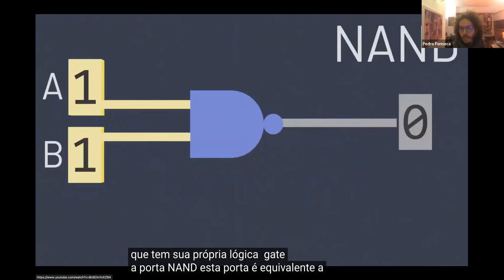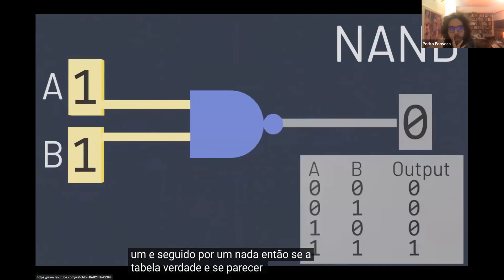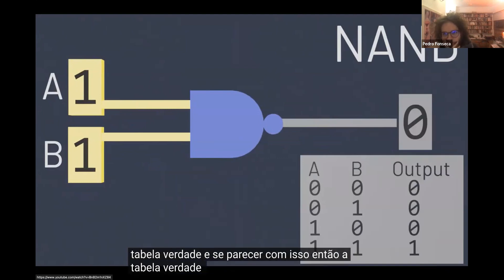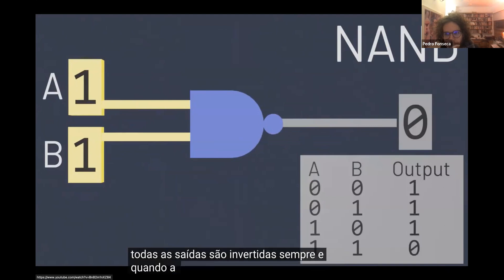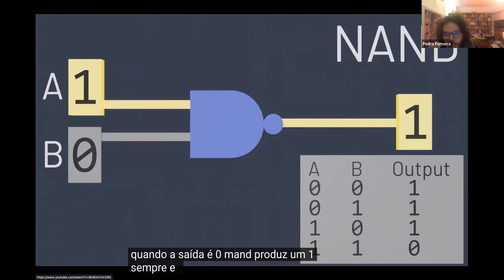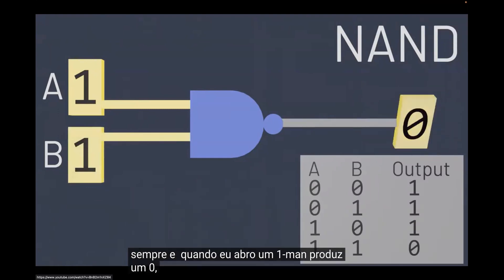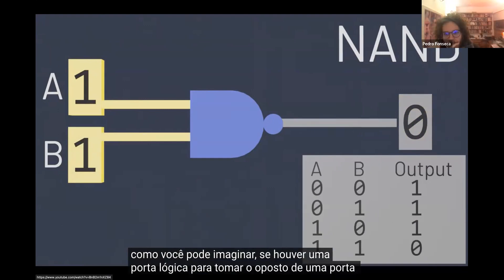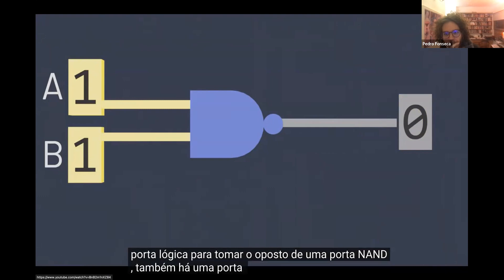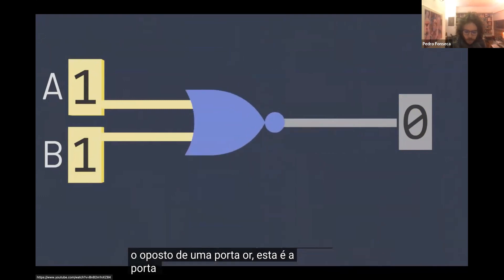The NAND gate is equivalent to an AND followed by a NOT. So if the AND truth table looks like this, the NAND truth table is identical, except all of the outputs are inverted. Whenever AND would output a 0, NAND outputs a 1. Whenever AND would output a 1, NAND outputs a 0. As you might guess, if there's a logic gate to take the opposite of an AND gate, there's also a logic gate that takes the opposite of an OR gate.